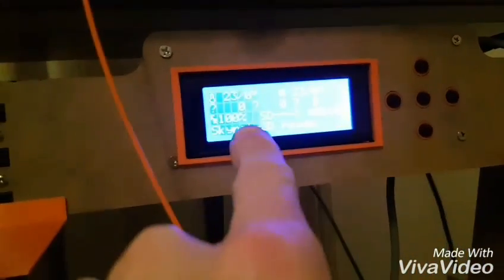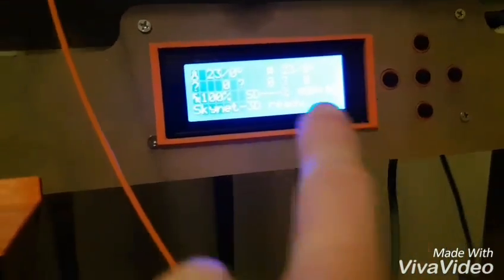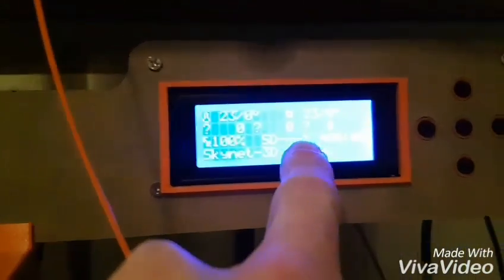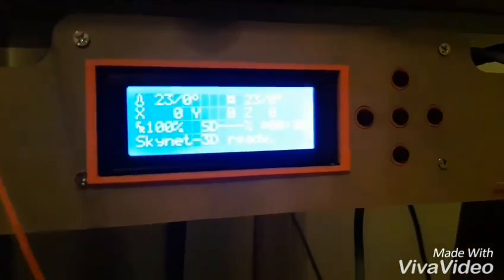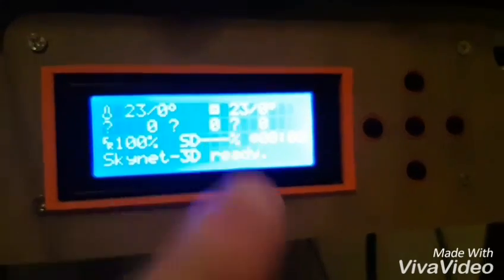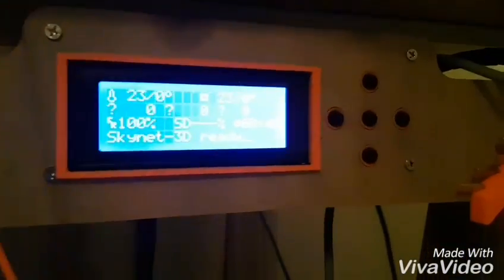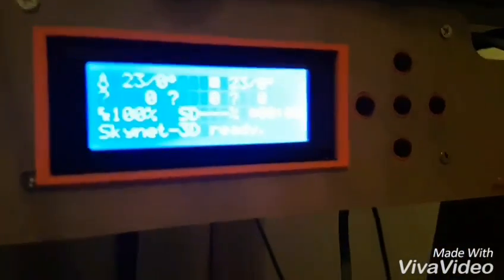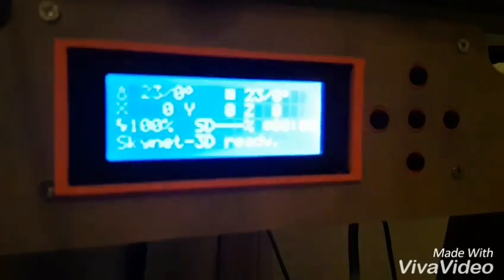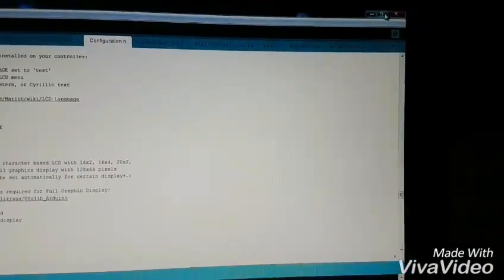It's done uploading. This will reboot. It will say Marlin. It will come up Skynet 3D ready and you'll have X, Y and Z flashing like that. Don't panic. That just means it hasn't been homed yet. It's worth checking the temperatures are fine. They were. There's no reason why they wouldn't be. But that's what it will say. So let's move on. Oh yeah. And once it's done that just shut Arduino because it can hold on to the COM port otherwise.